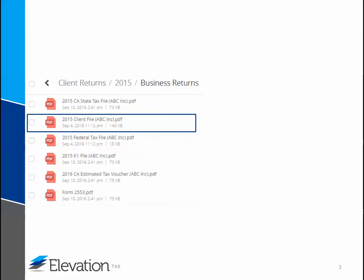The client file contains the federal return, supporting statements and schedules, and if applicable, any state returns. You'll use this file for your own review. And if you encounter any inaccuracies, please notify us so we can make the correction. Do not sign and send the tax returns to the taxing authorities if a return is not accurate. We will need to update the return and then send you a new copy of the files. We also recommend that you keep a copy of this file for your records.